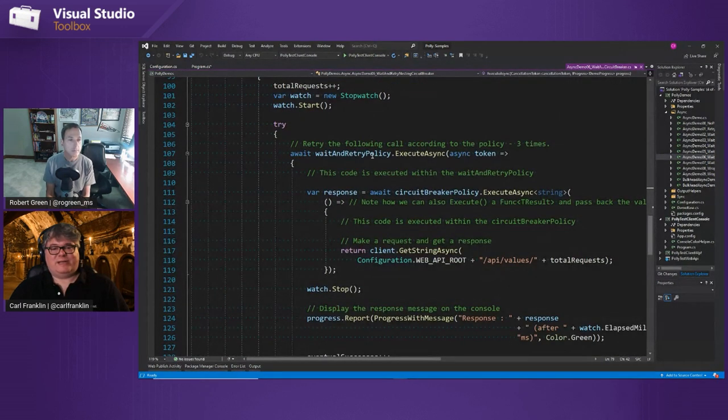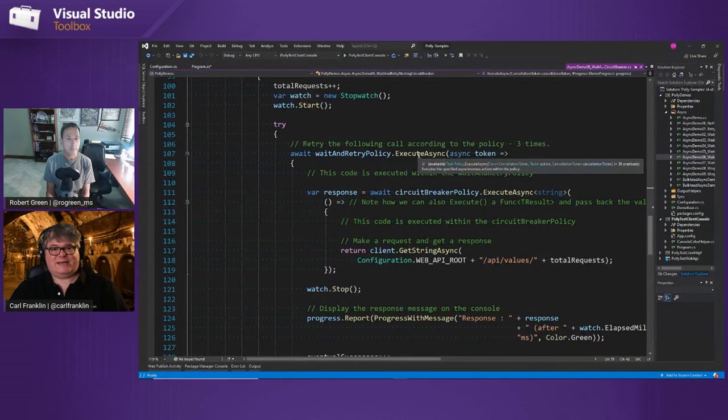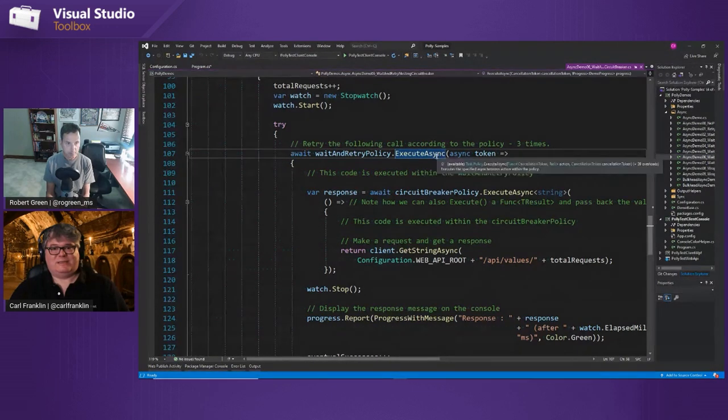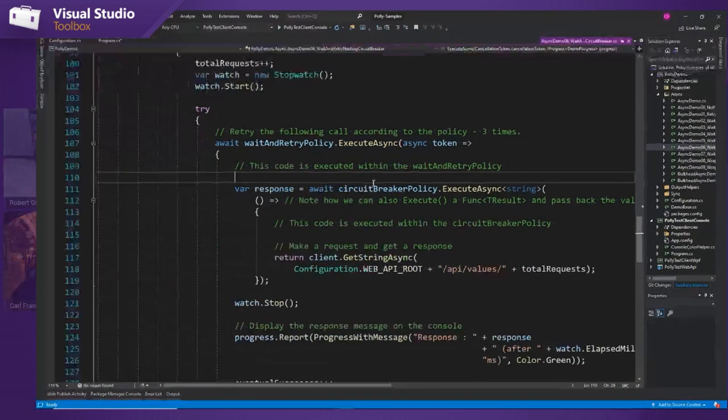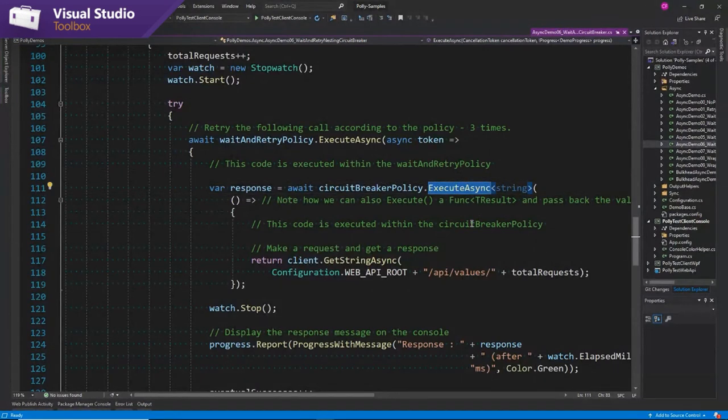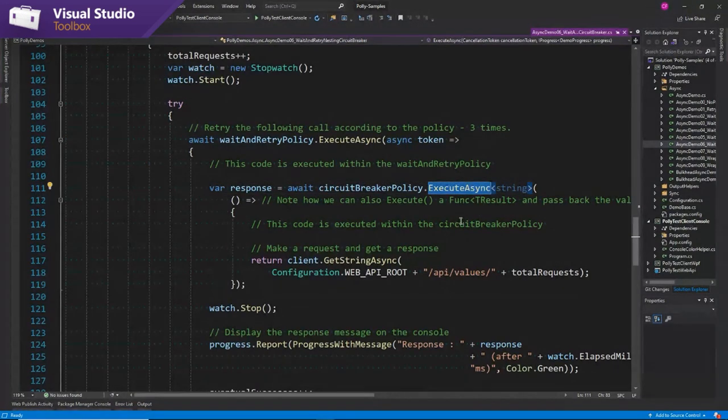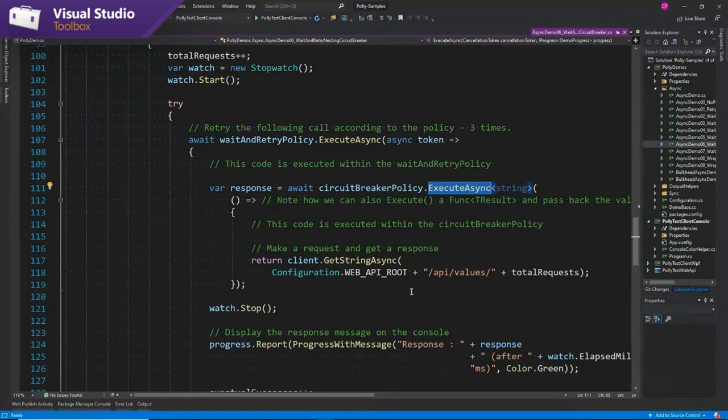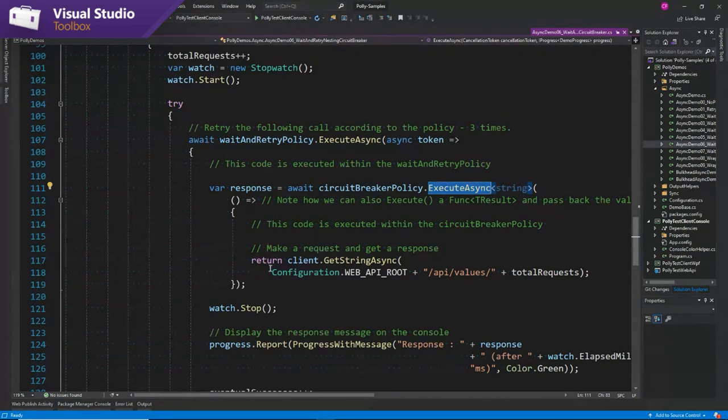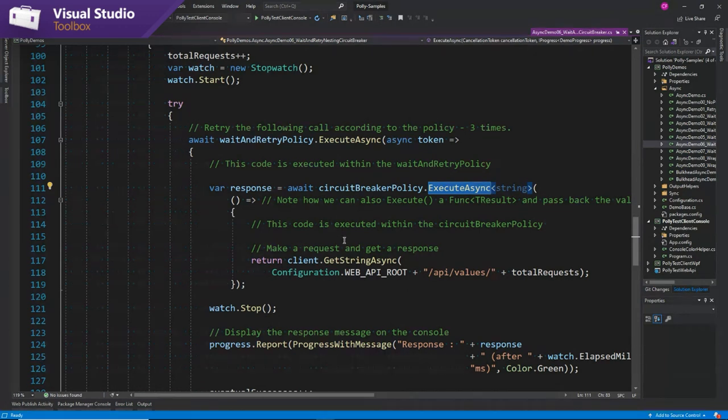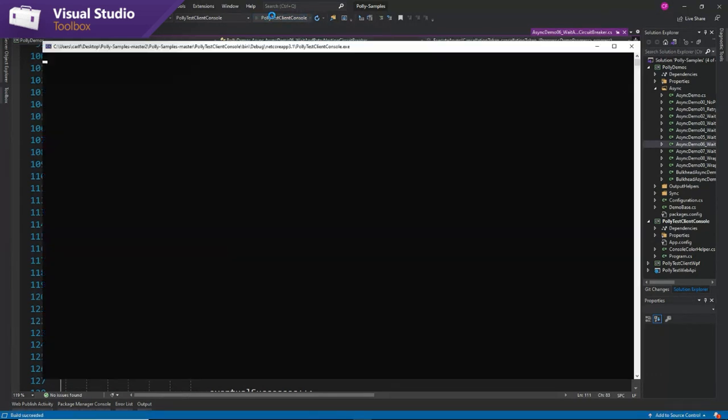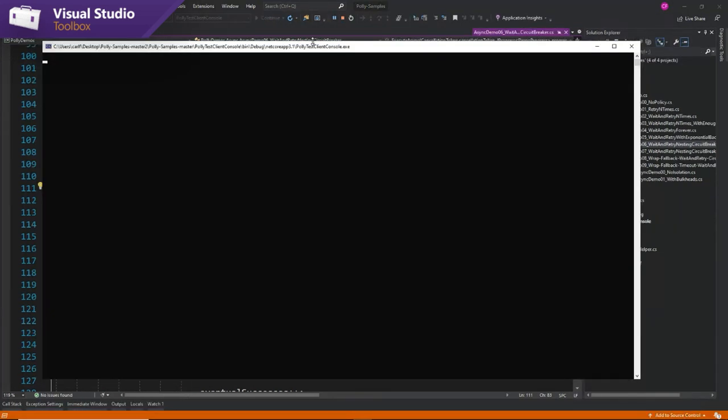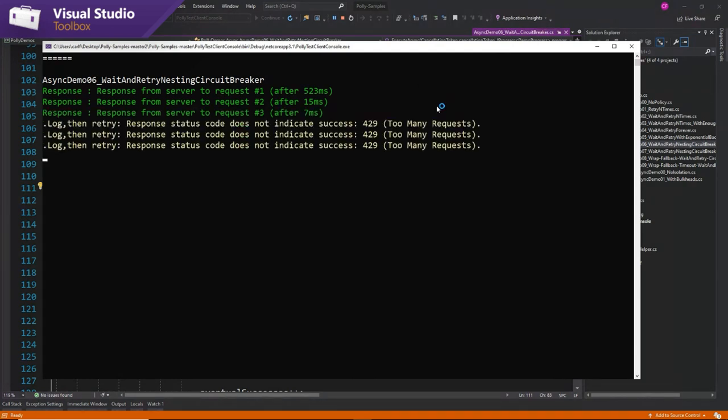So now look at this. In our try catch, we have our wait and retry policy execute. And then inside that, we have the circuit breaker policy execute. So they're nested. And yes, I'll show you how to clean this up in a minute. But that's the whole idea is that you can nest these policies from outside to inside. So watch this, and it's again, we're going to get some different colors here, but I'll explain what happens.